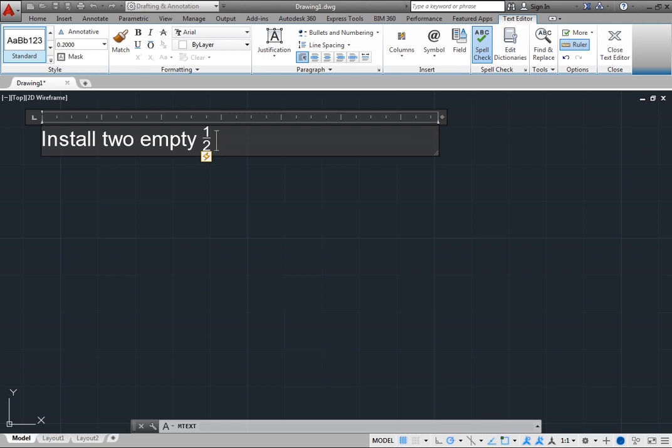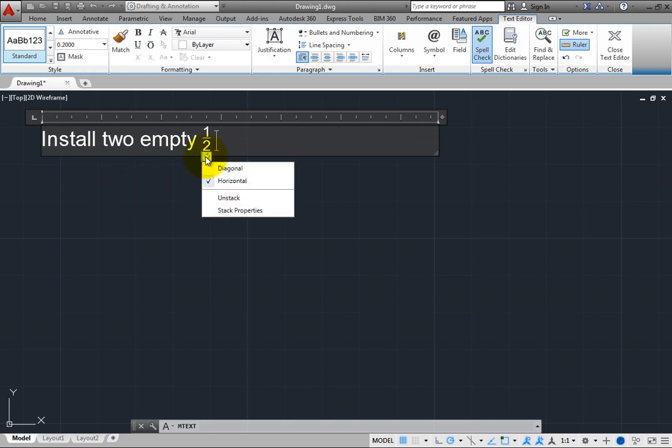An icon indicates that the text has been stacked. You can click on the icon to access relevant controls for that stacked fraction. For example, click the icon. The program displays a menu.